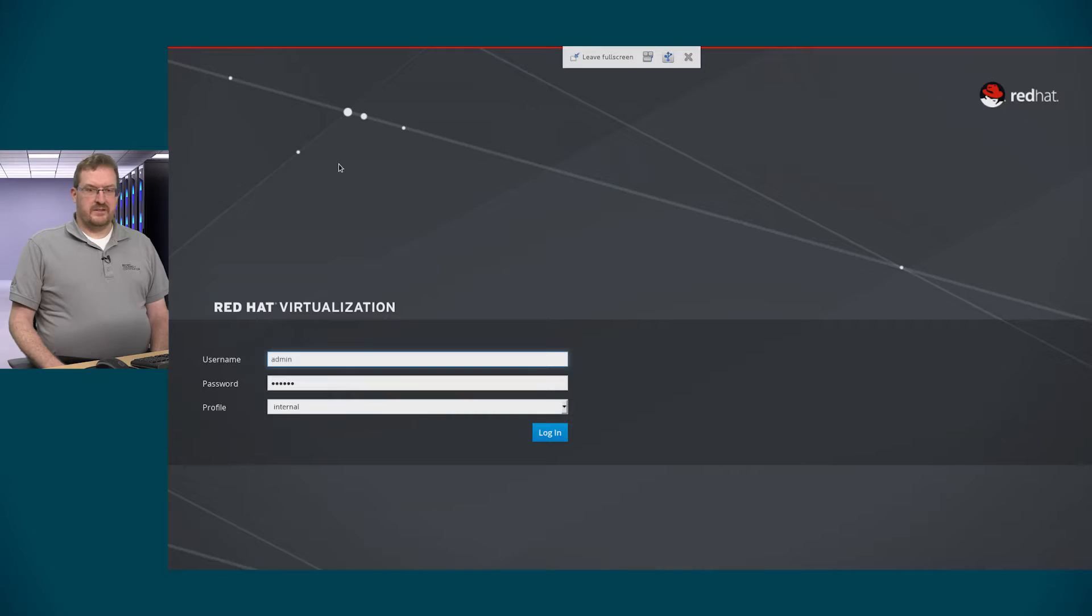Hi, I'm Forrest Taylor. I'm a Curriculum Architect at Red Hat and today we're going to talk about how to import a CloudForms appliance into RHV.